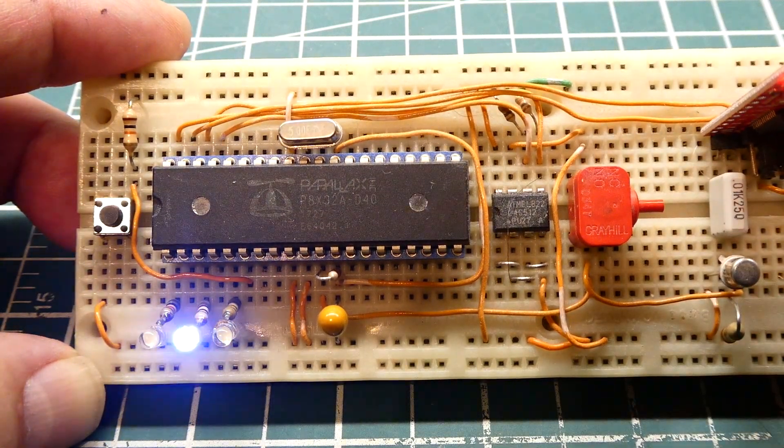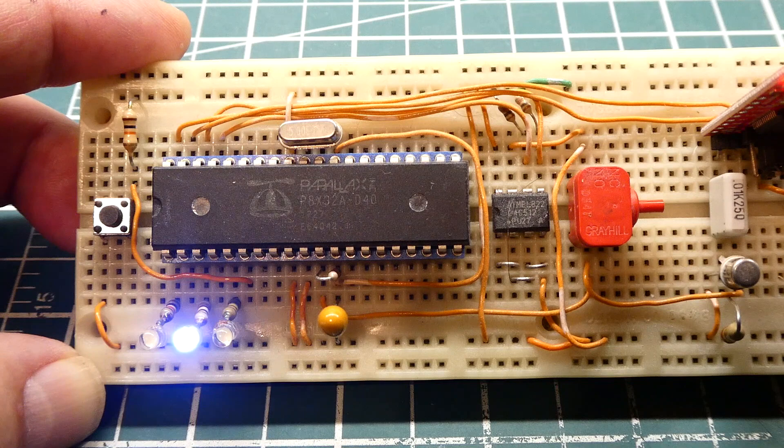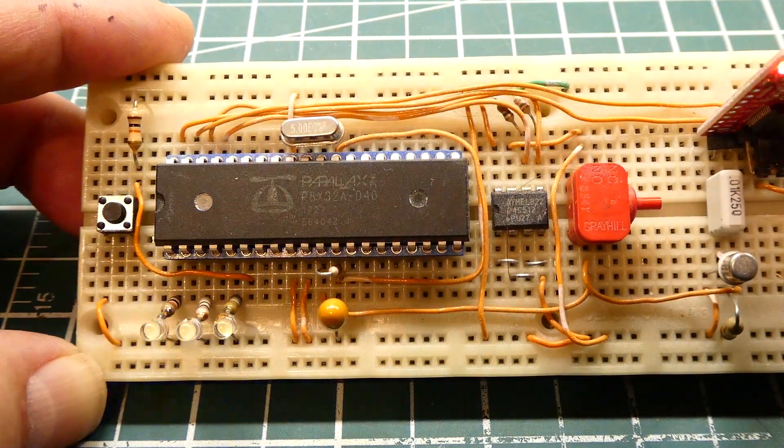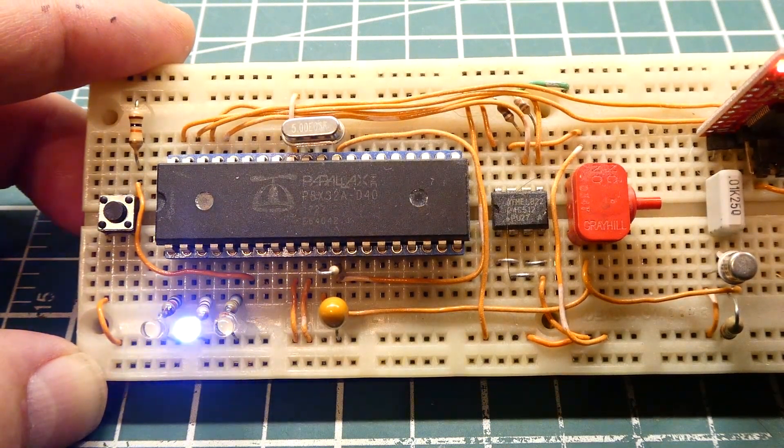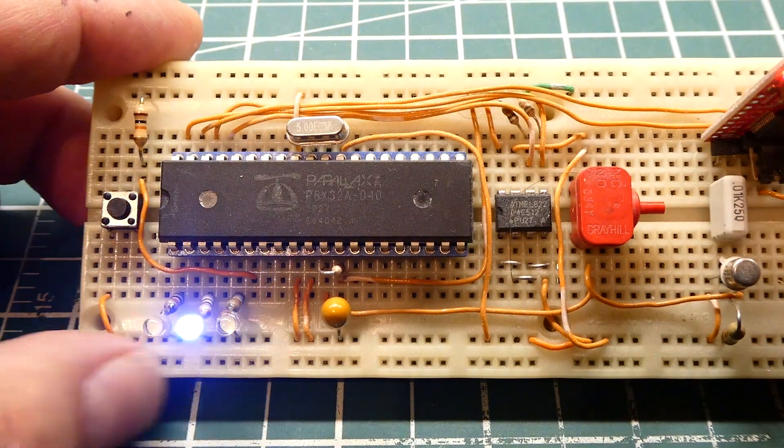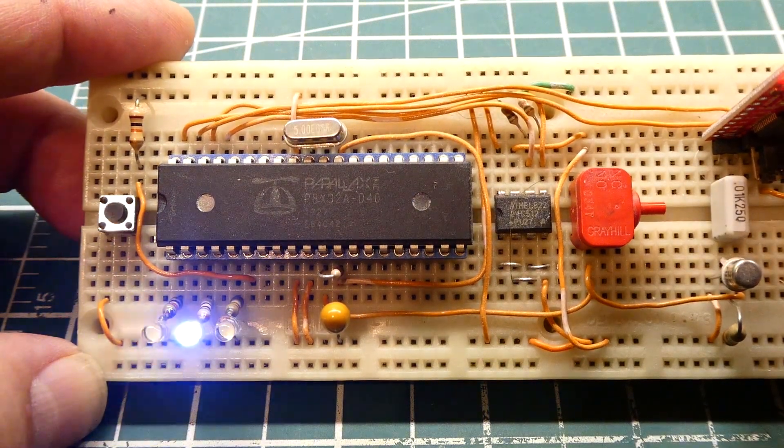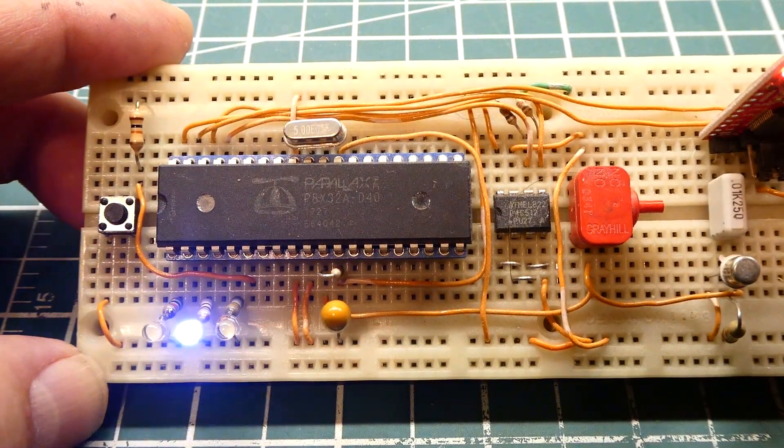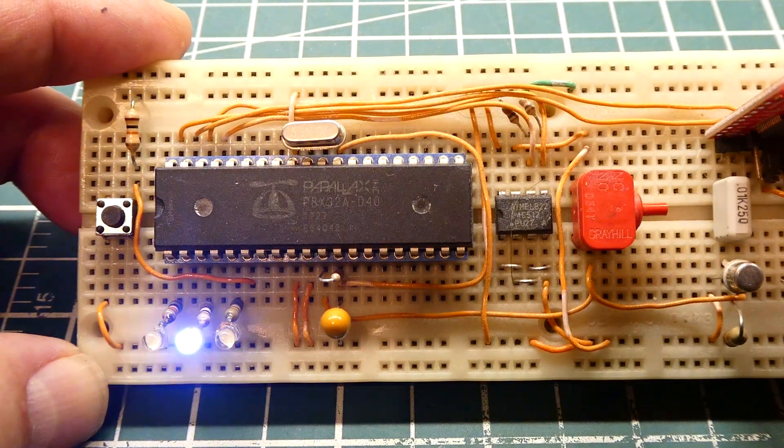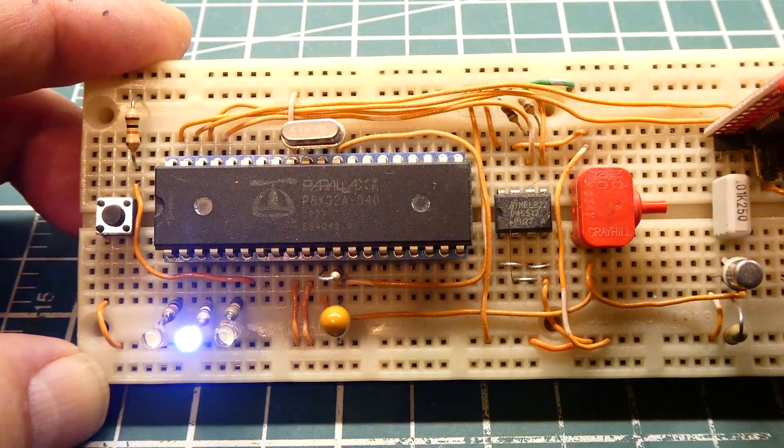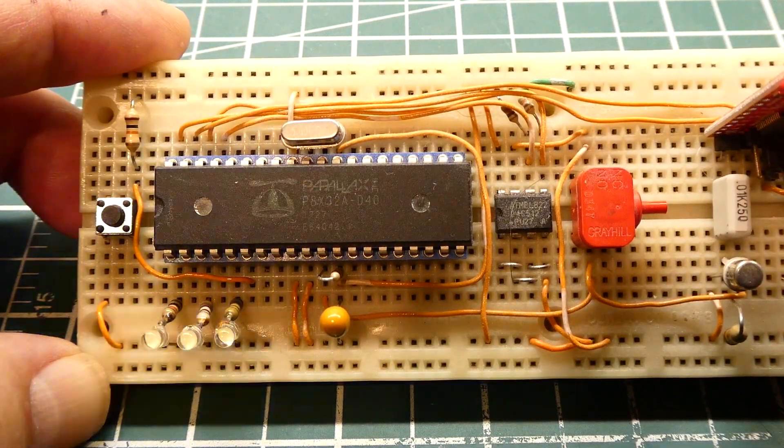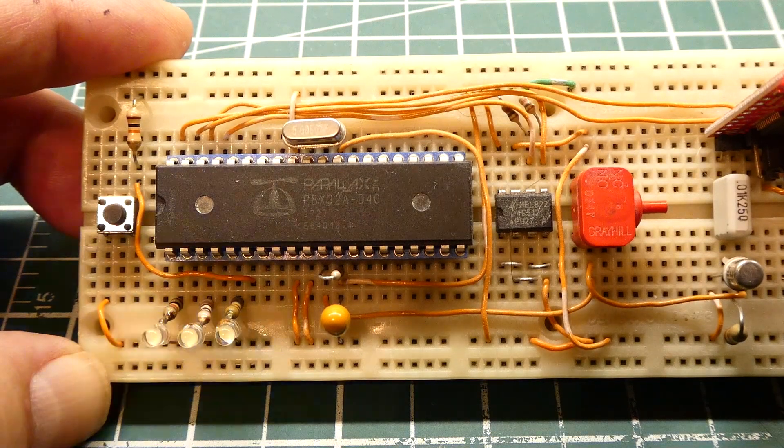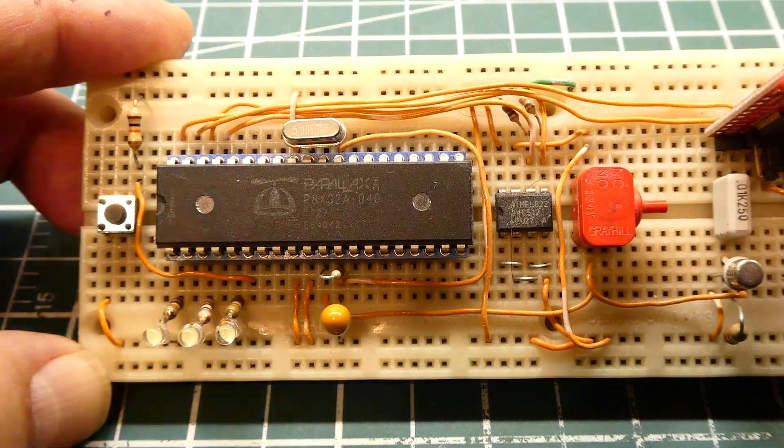I was getting requests from viewers for simple code examples. This is my simple code example showing three LEDs with three COGs. A lot of people want to see more real-world application, so I have circuits that show real-world application using a multi-core microcontroller.